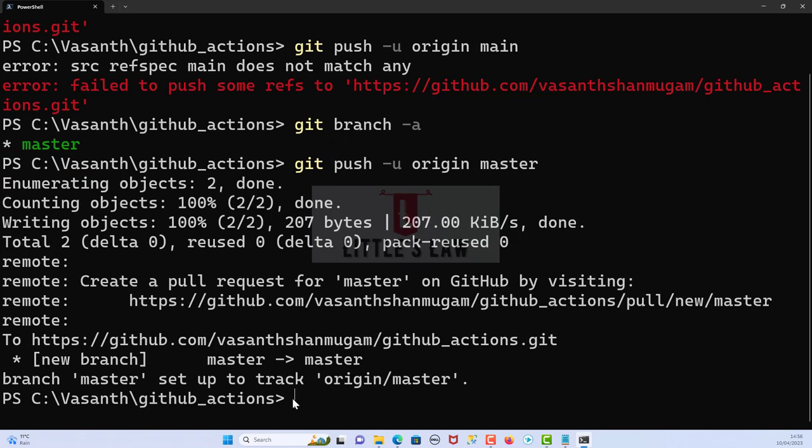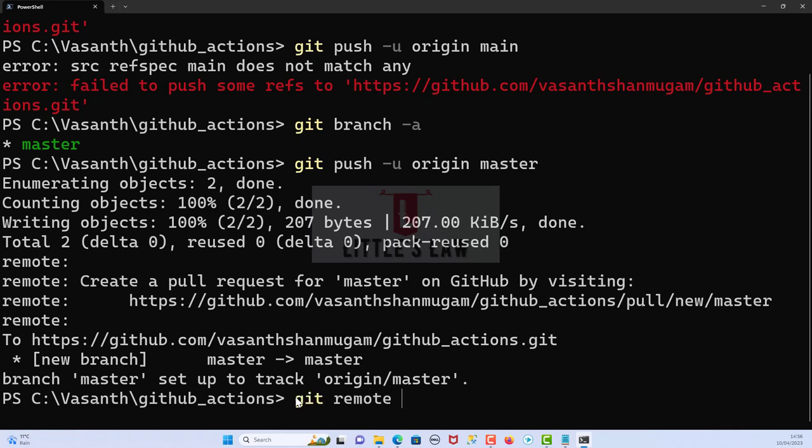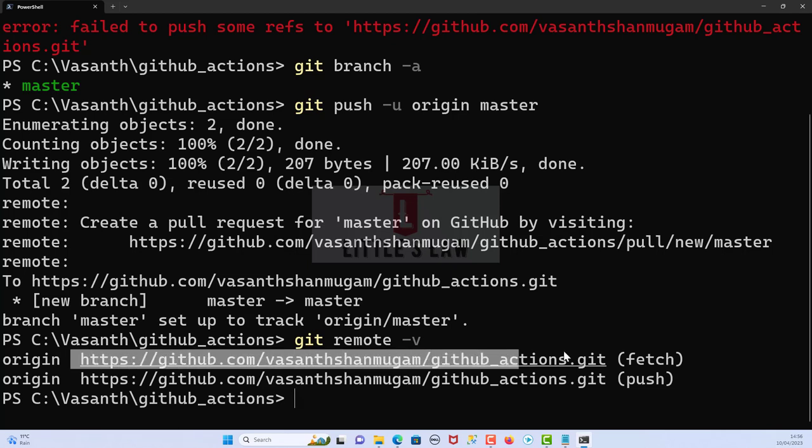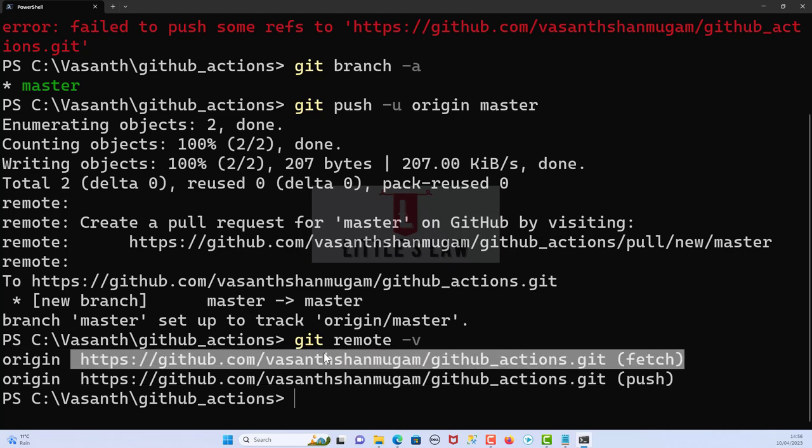The second step is to check if the remote is set up correctly. Make sure that the remote repository is set up correctly and that we have the correct remote name. For that we can use git remote -v, and this will give us the list of all the configured remotes and their URL. By checking and confirming this, we can fix this issue of the src refspec error.